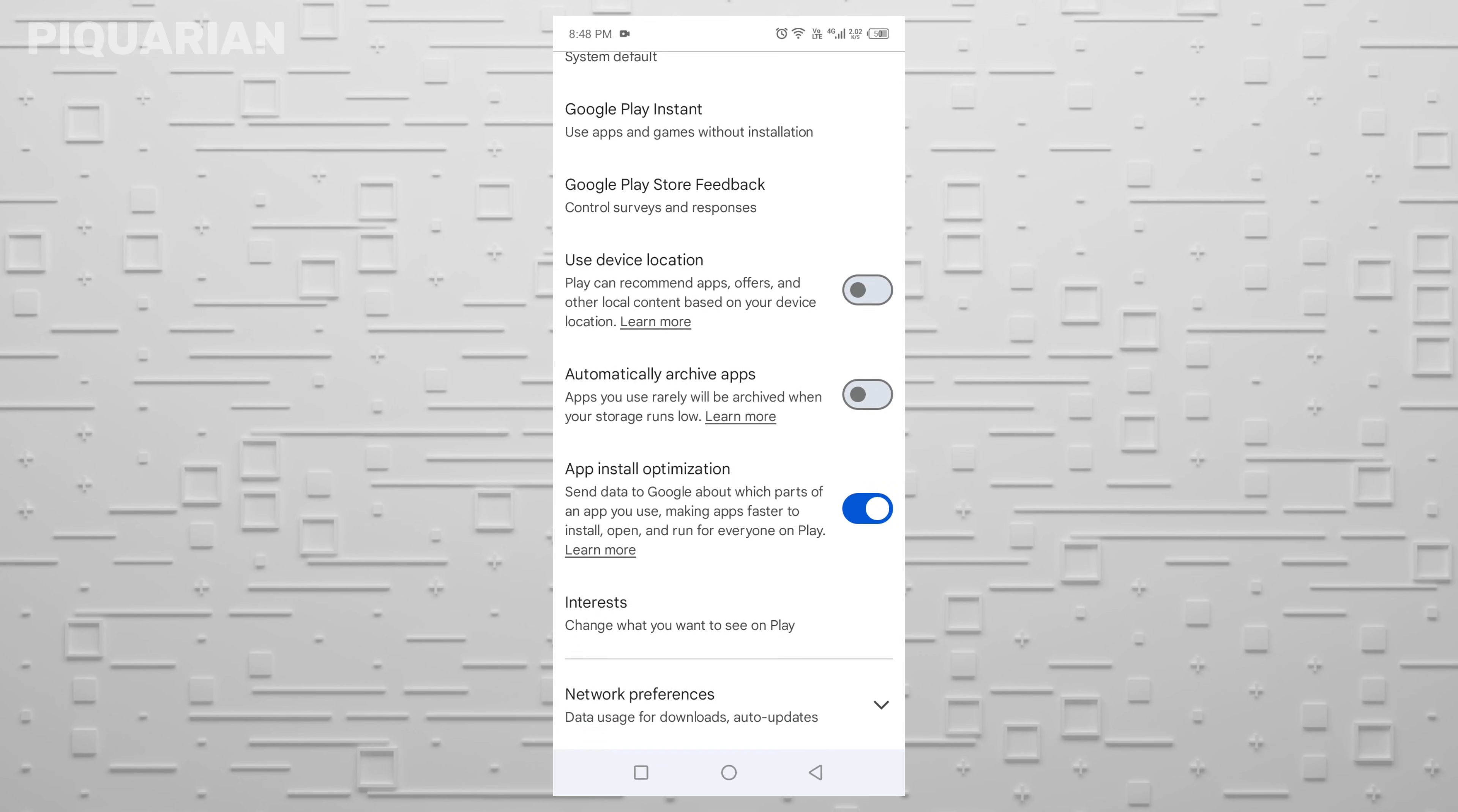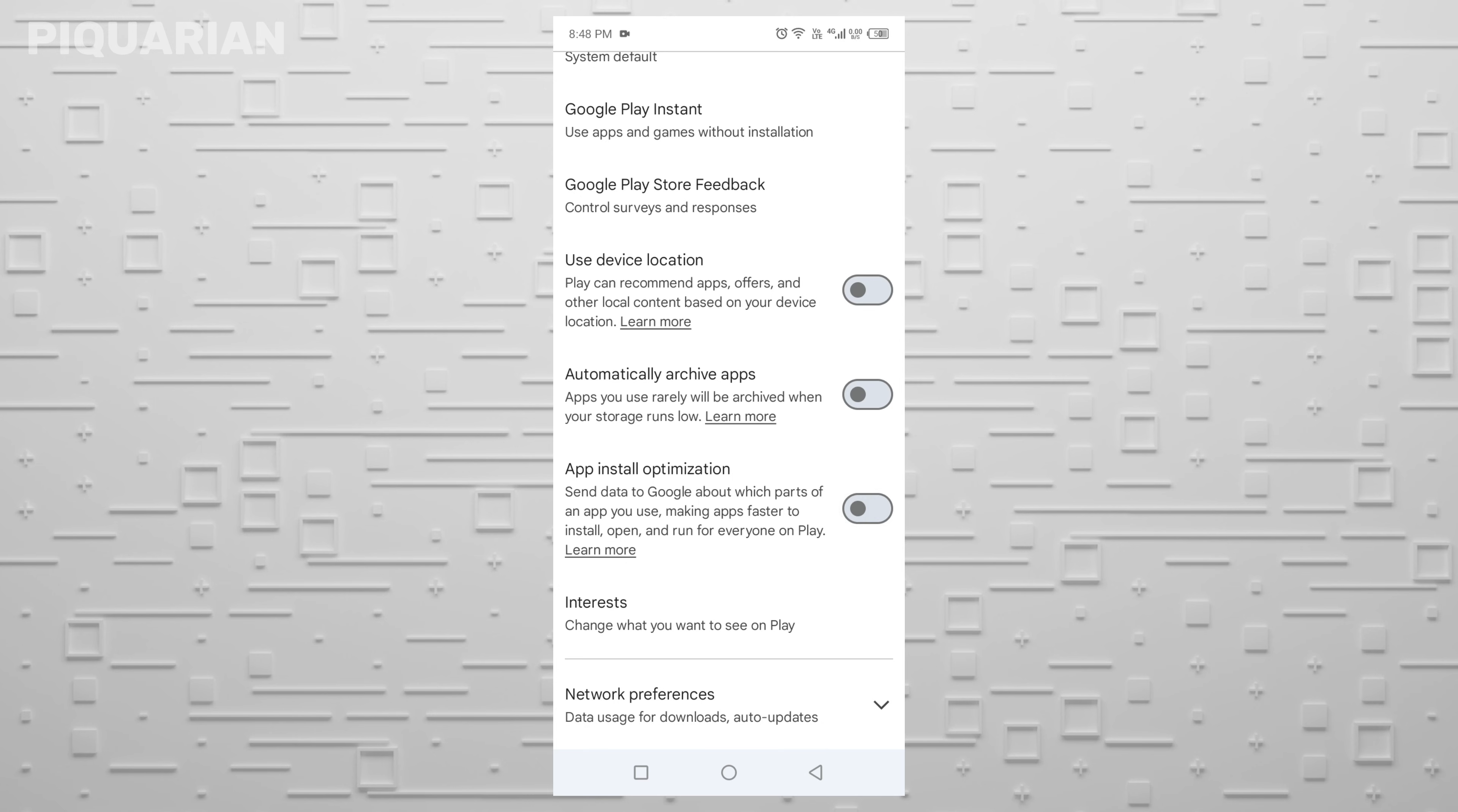It watches how you open, run, and use apps, so it can optimize installations in the future. That's great for developers, but it means more background tracking, more data being sent, and more battery being used. You're better off without it. Turn it off.